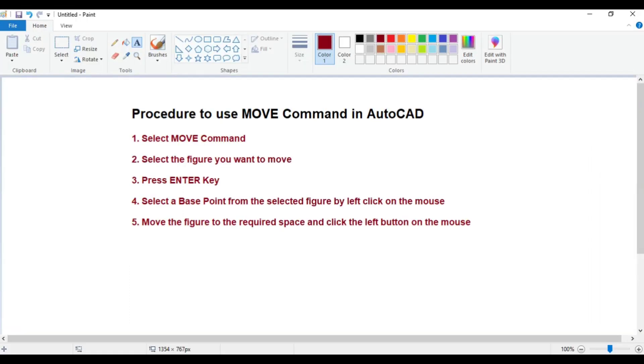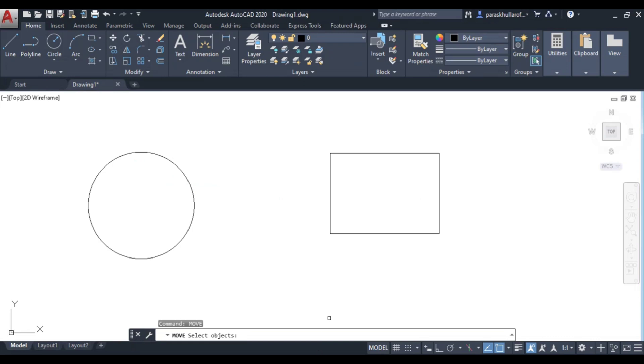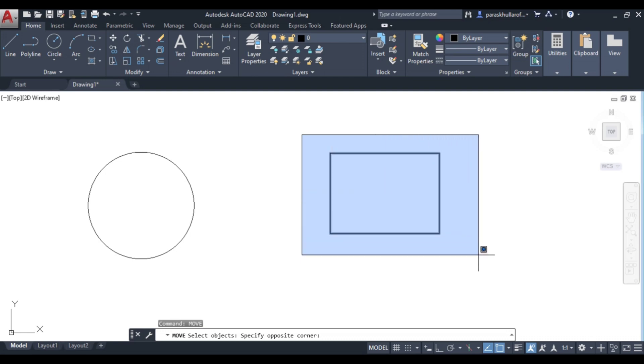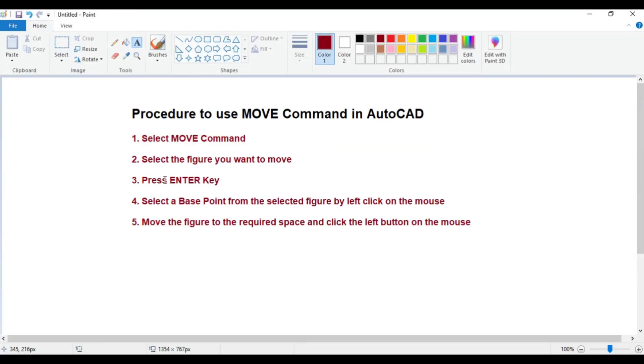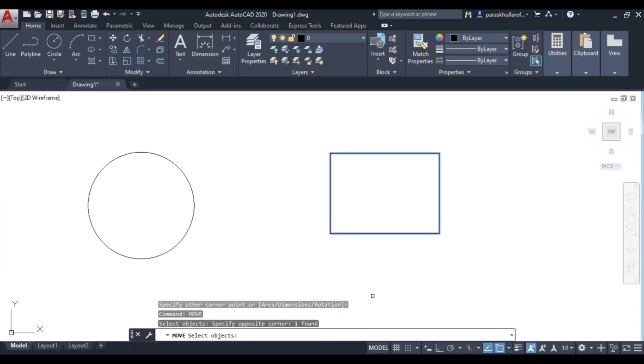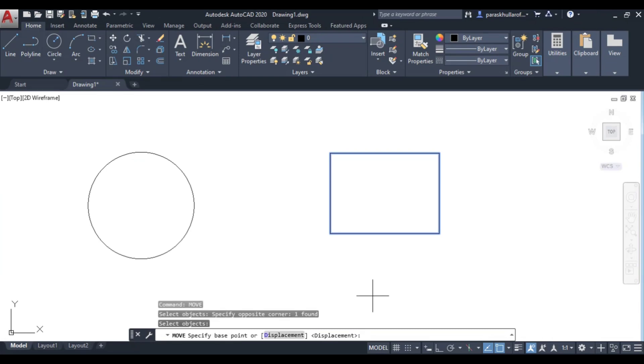The second step is to select the figure you want to move. I want to move this rectangle, so how to select it? You just click on the left top and click over here. After that, you have to press Enter. Please do not forget to press Enter.